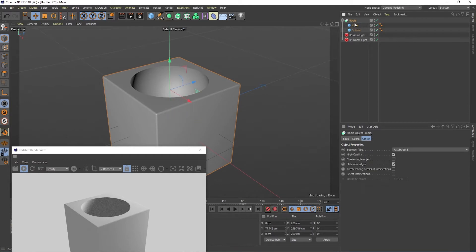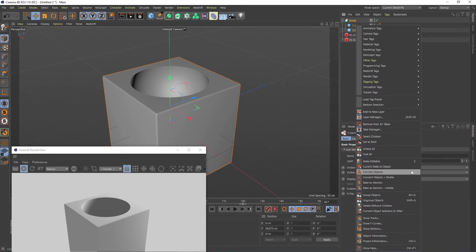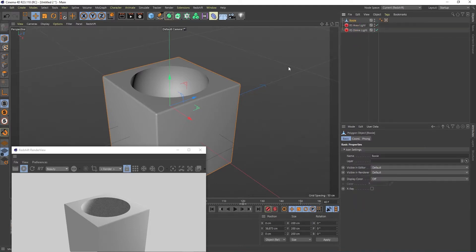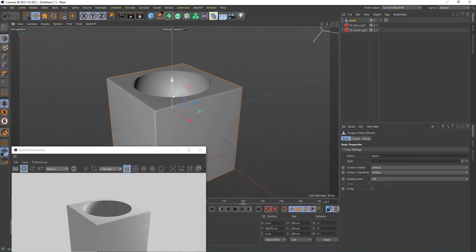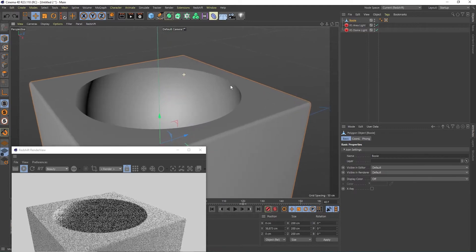Now we're going to select everything right over here, right selection, and let's go to connect object and delete so it becomes only one object.